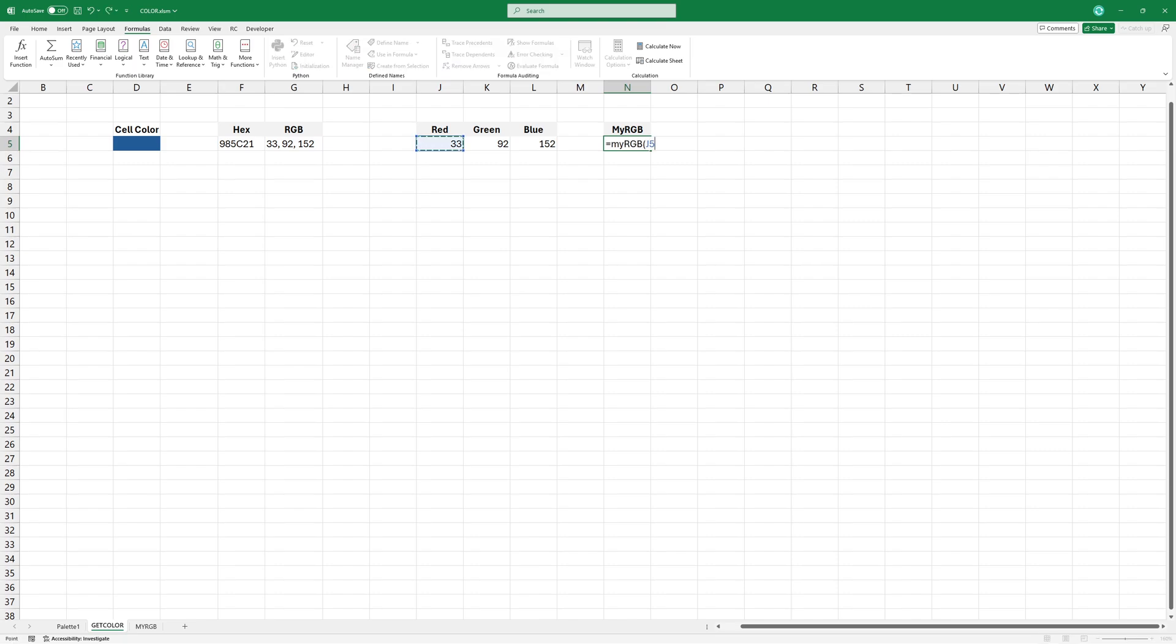The MyRGB formula dynamically applies colors to a cell based on three values.